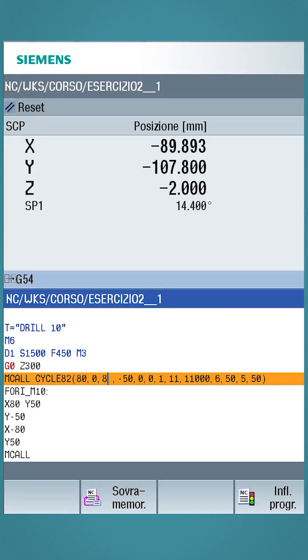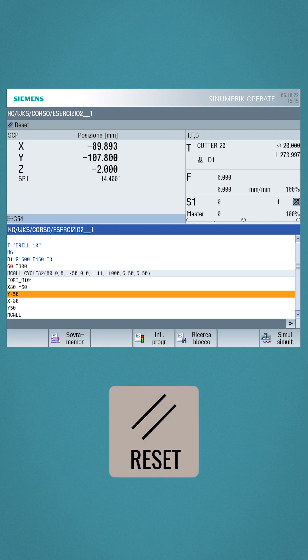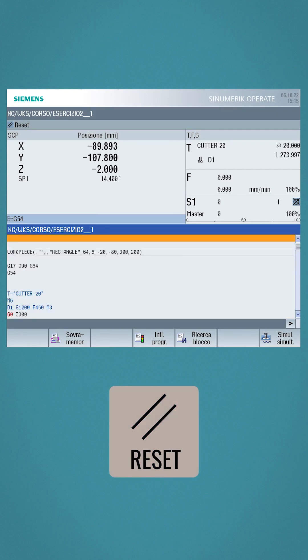And there you have it, we quickly changed the cycle data as well. But be careful, this last procedure should be done only if we really know the order of the parameters. Now to return with the program locked and not editable, press the reset button.